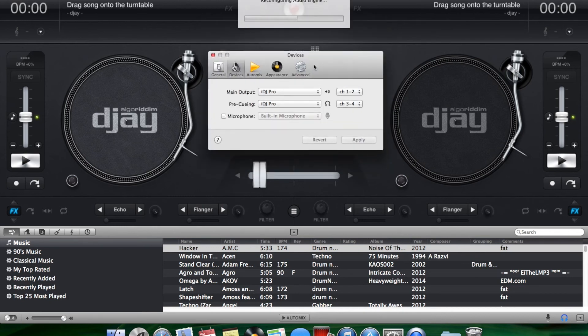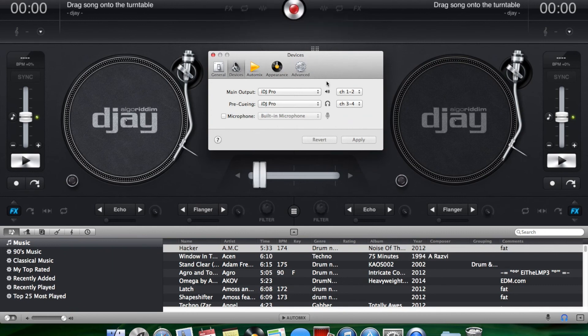This should all now be set up correctly to work with your Mac as if the iPad was plugged into the IDJ Pro. Enjoy.